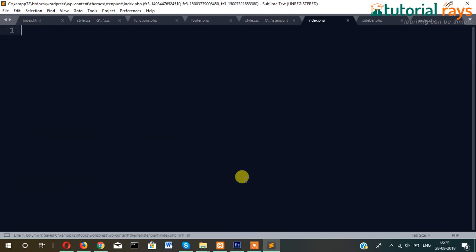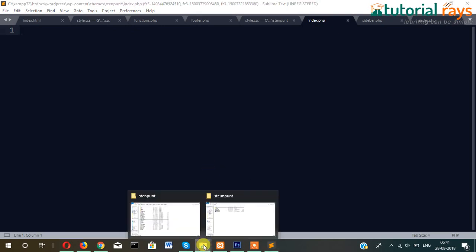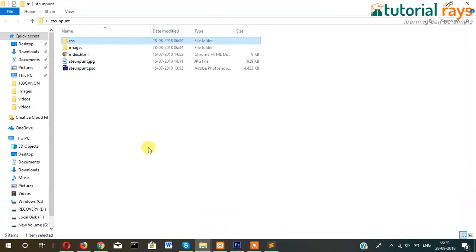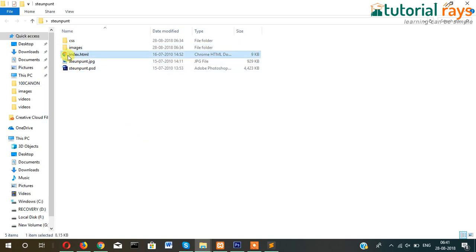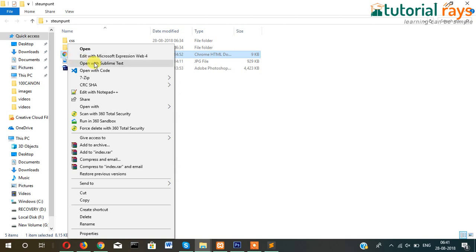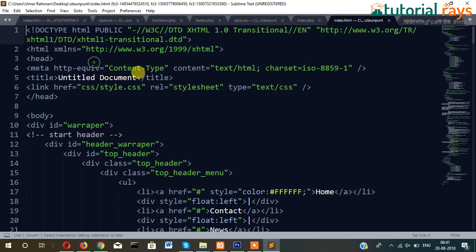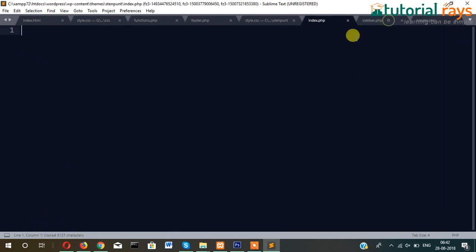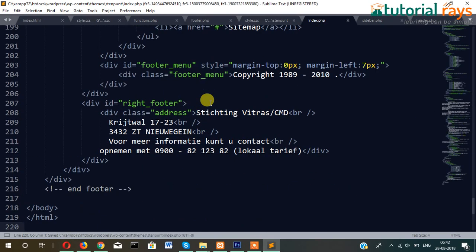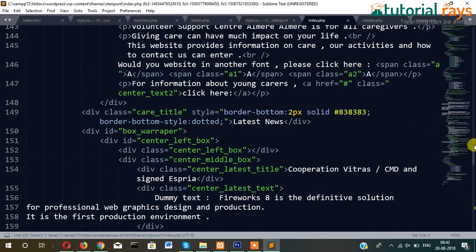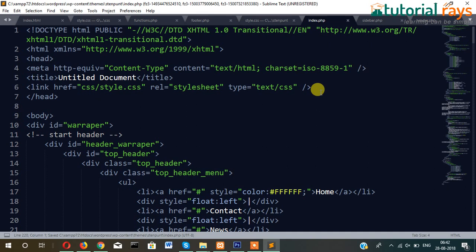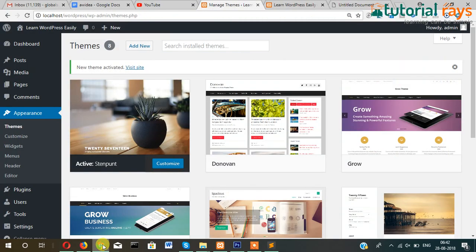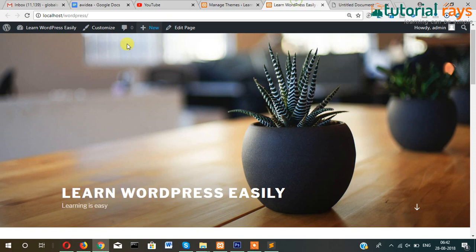This method which I'm showing is one of the easiest and quickest methods through which you can develop and modify themes. Now just open this in Sublime Text or any other editor, and then Control+A and Control+C, that means copy the whole document and then paste here. Now let's try to open this and see how it looks like.